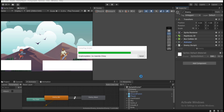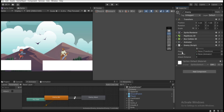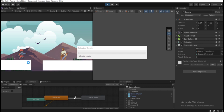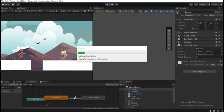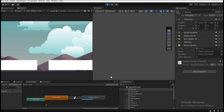Wait for the script to compile. Then drag the Player transform into the player field, and drag the Animator component into the animator field. Set Attack Distance to 3. Hit Play — once the player gets within distance 3 of the enemy, the attack animation plays immediately.